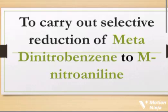To carry out selective reduction of meta-dinitrobenzene to meta-nitroaniline.